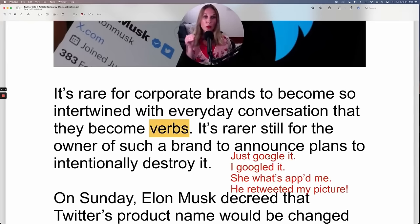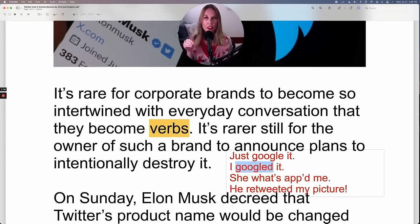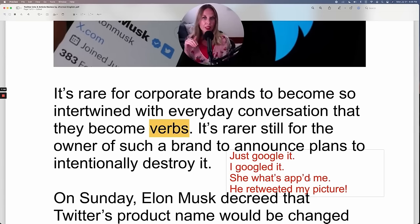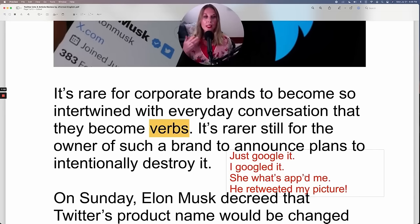You can use Google as a verb, but because it's a verb, you have to conjugate it with your time reference. 'I Googled it' — that's in the past. Or 'She WhatsApped me.' Sometimes when it doesn't look good to spell it as ED, we use an apostrophe D to show the past simple. 'He retweeted my picture.' All of these are verbs in the past simple.